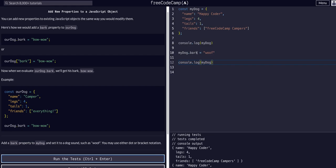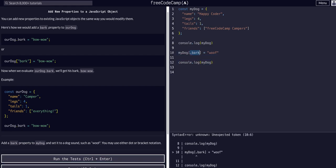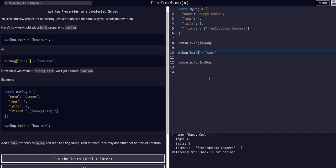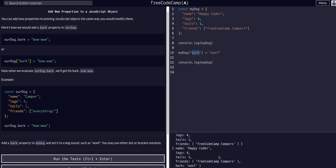It is important to note that you can also use the bracket notation if you prefer, and give it a bark property that way, in quotes. And it now has the bark property as well.